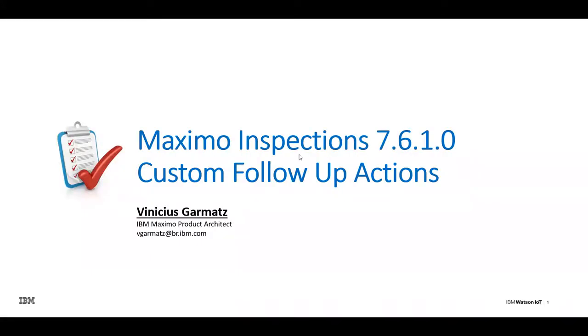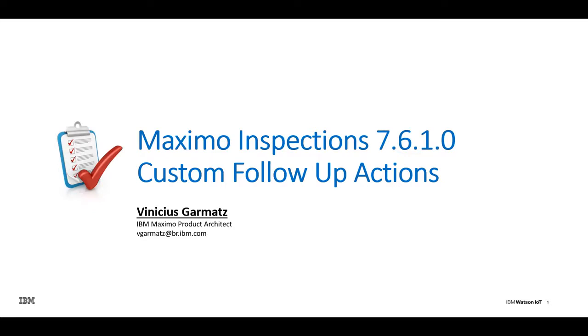Hello everybody. My name is Vinicius Garmatz. I work for IBM as a designer and architect for Maximo, and today we're going to talk about one of the latest enhancements in the new Maximo inspection module, which is really intended to improve the adherence of these new inspection capabilities to your business process.